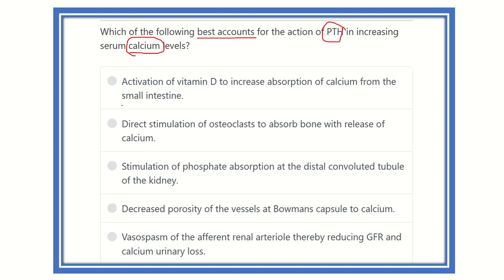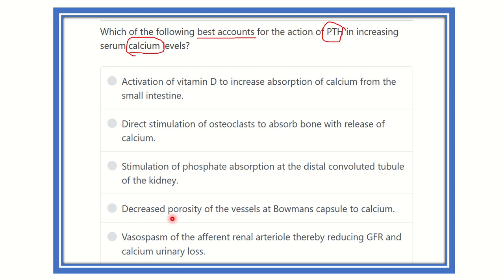The options are: activation of vitamin D to increase absorption of calcium from the small intestine; direct stimulation of osteoclasts to absorb bone with the release of calcium; stimulation of phosphate absorption in the distal convoluted tubule of the kidney; decrease in porosity of the vessels in Bowman's capsule to calcium.